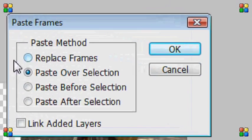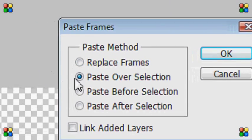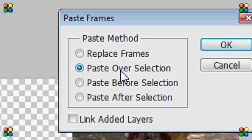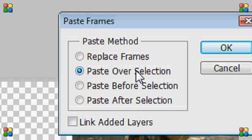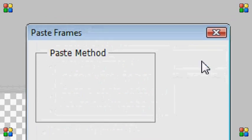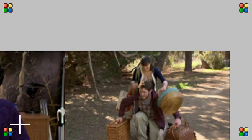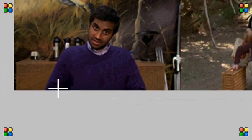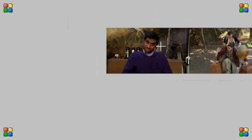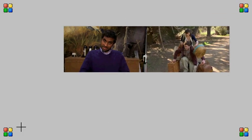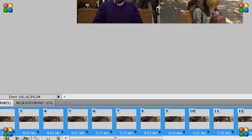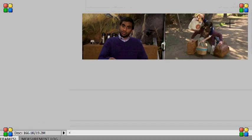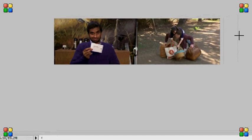Now this popup should come up. And all you need to do is press paste over selection and press OK. As you can see there we have two GIFs. Let's play it and see what my GIF is going to look like.